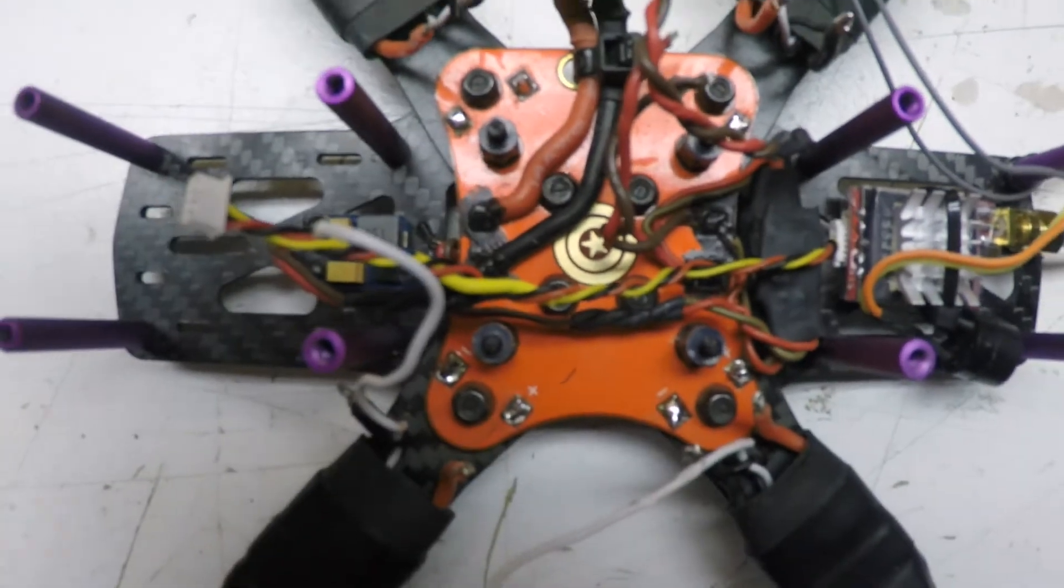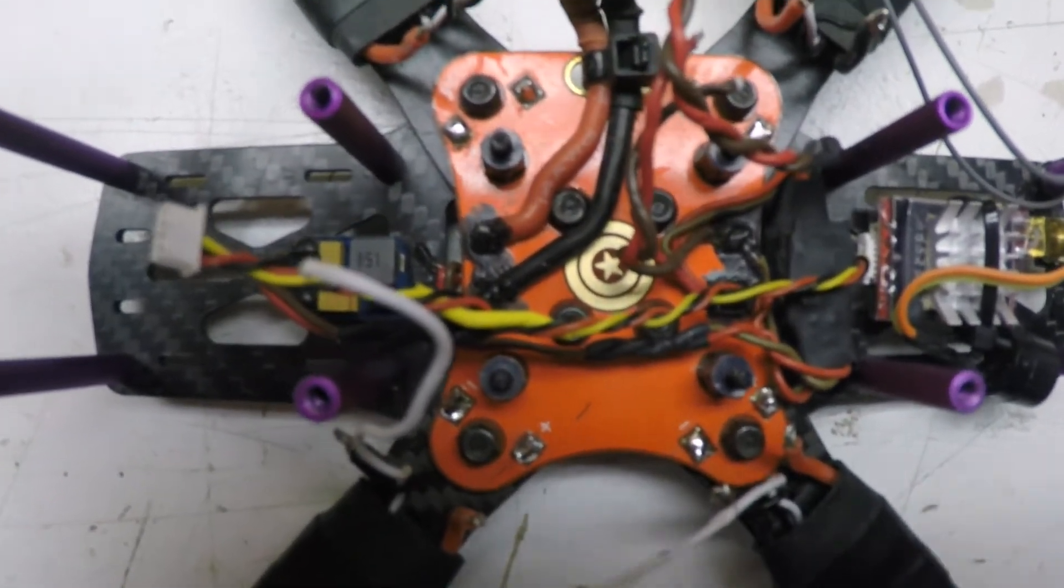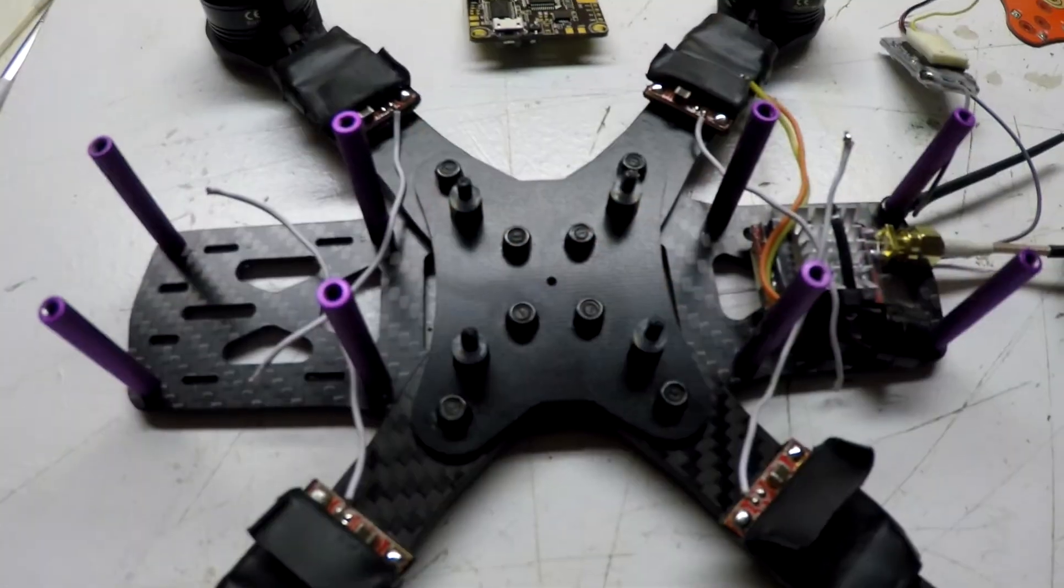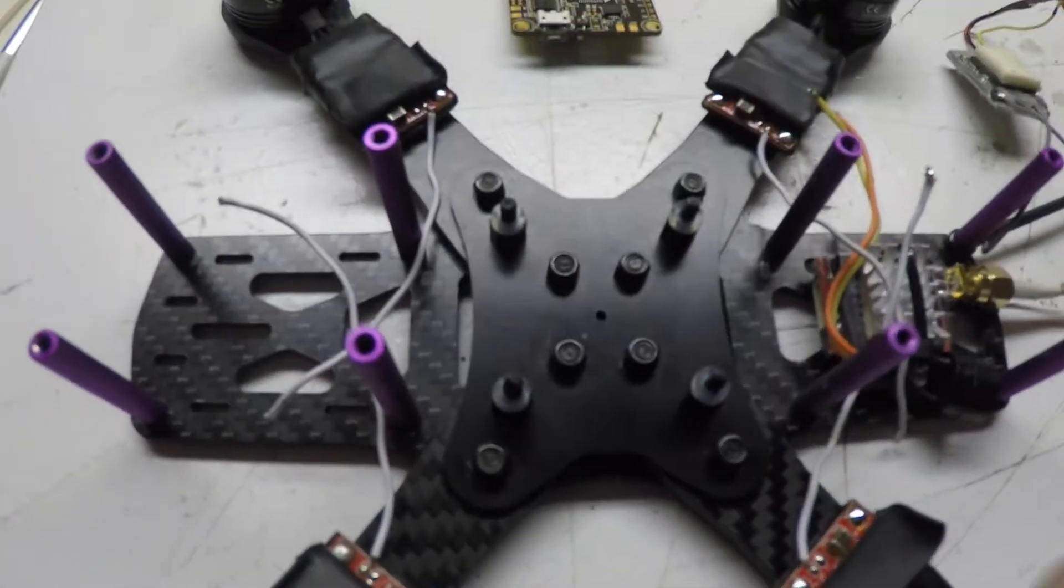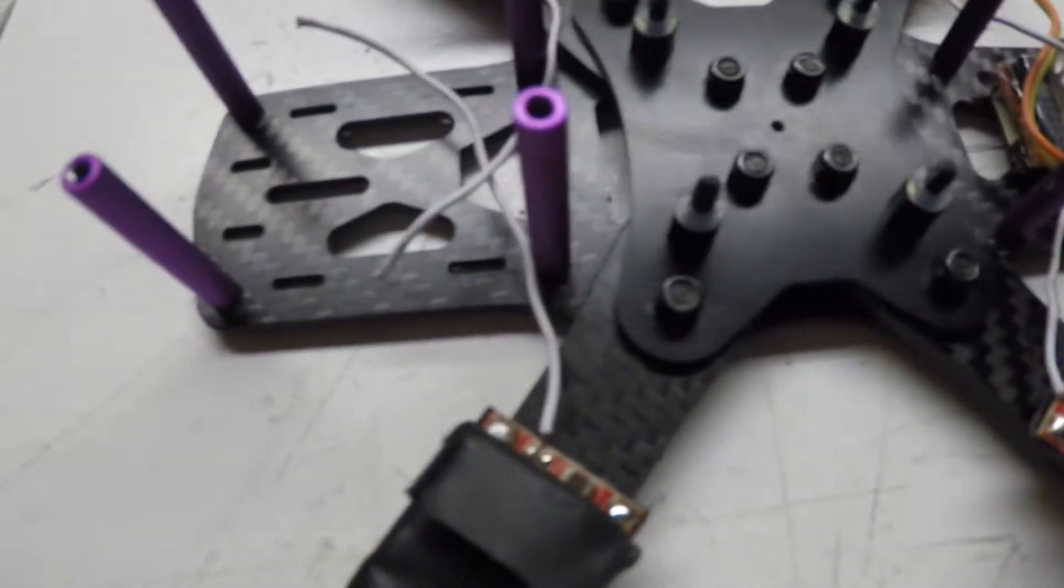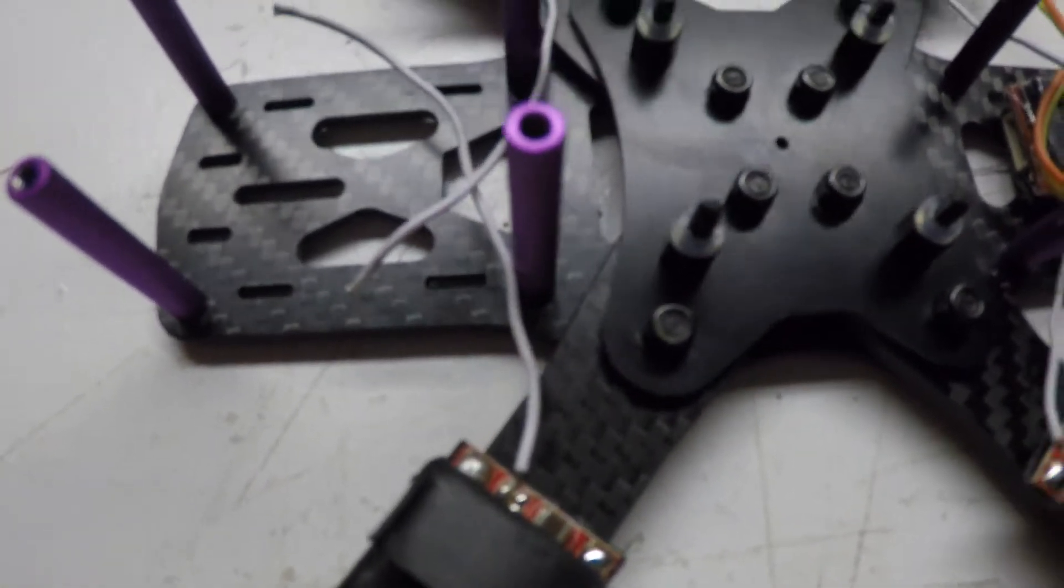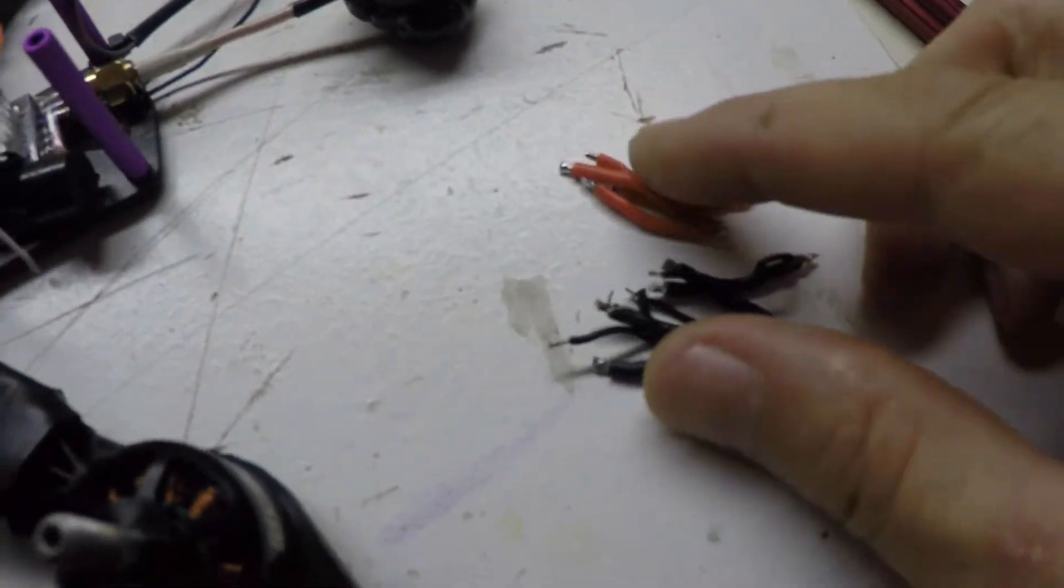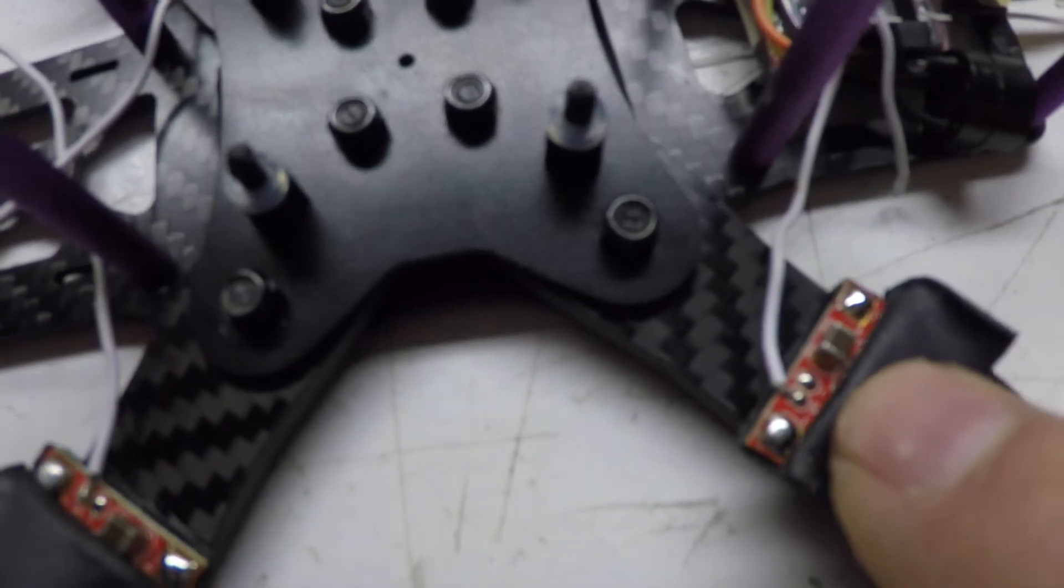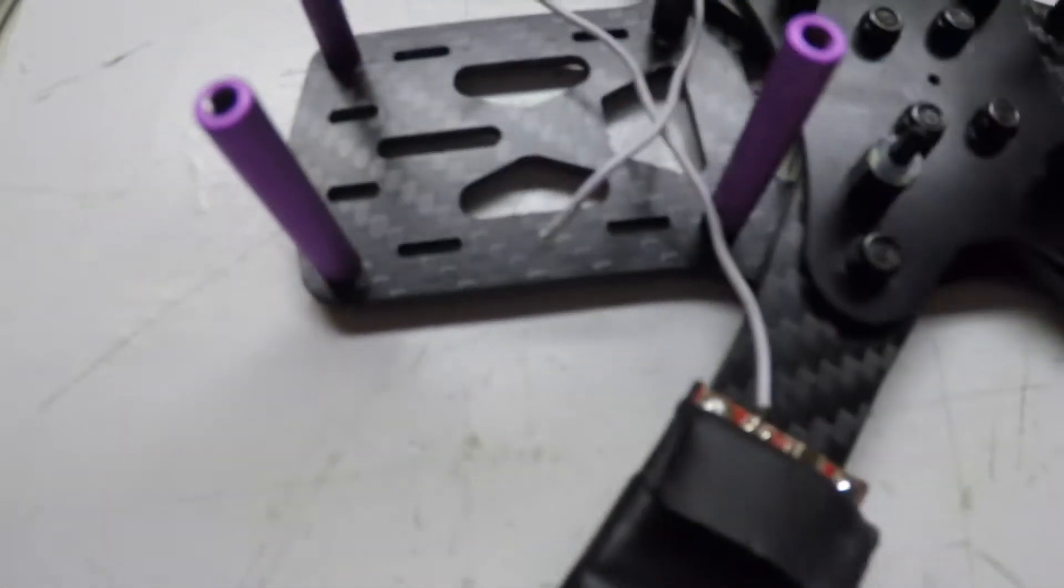It'll be much simpler when I'm finished. Here's where I am, got all the ESC's wires removed. I had to do the negative, the ground, and then both the positive and negative on each one of them.